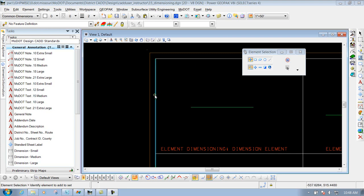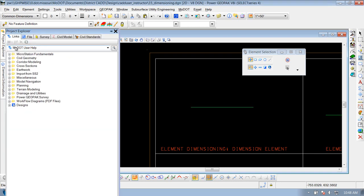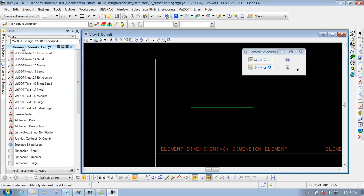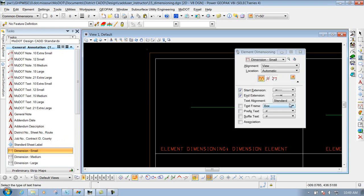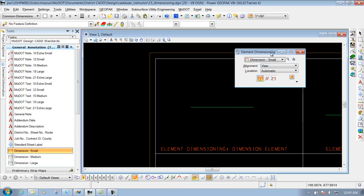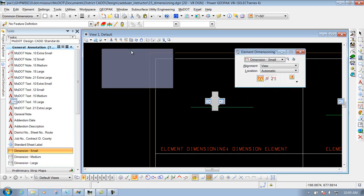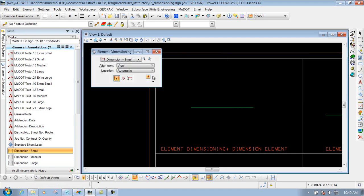Dimension Element. First of all, we're going to go to our task, MoDOT Design and CAD Standards, and General Annotation, and I'm going to select the one that says Dimension Small. That way it loads up my correct dimension style that we need to have set up here at MoDOT. I'll select it first, and by default it actually automatically goes to the element dimensioning tool.